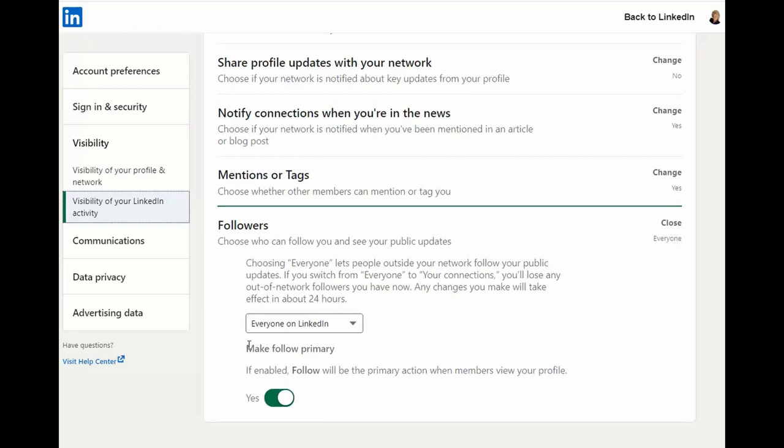Here, you will see make follow primary. In order to do that, you will click this button to change from no to yes.